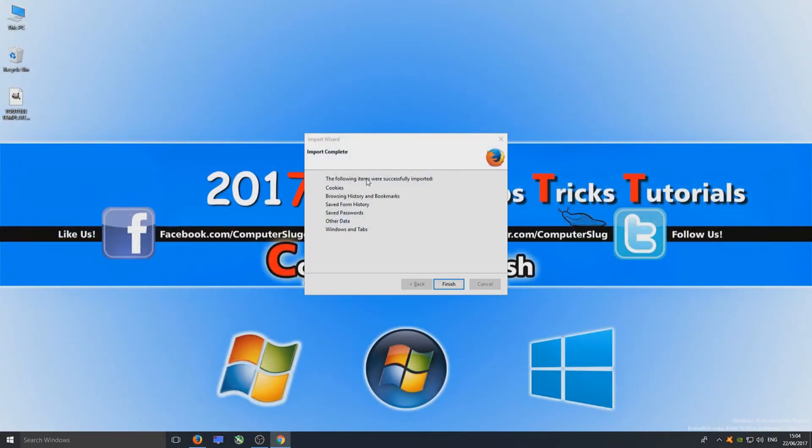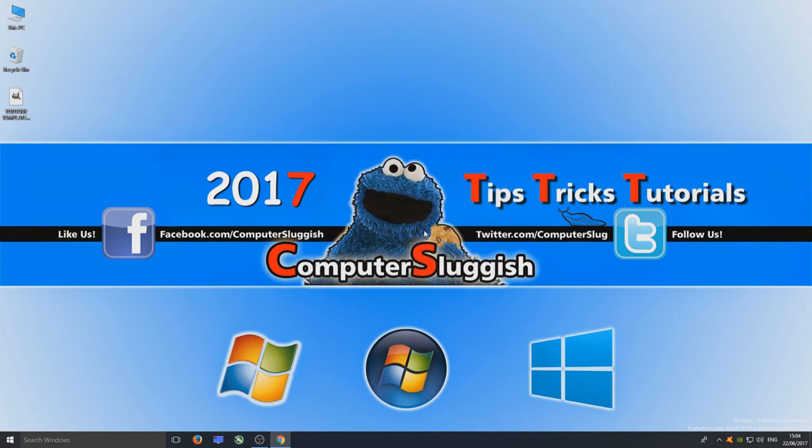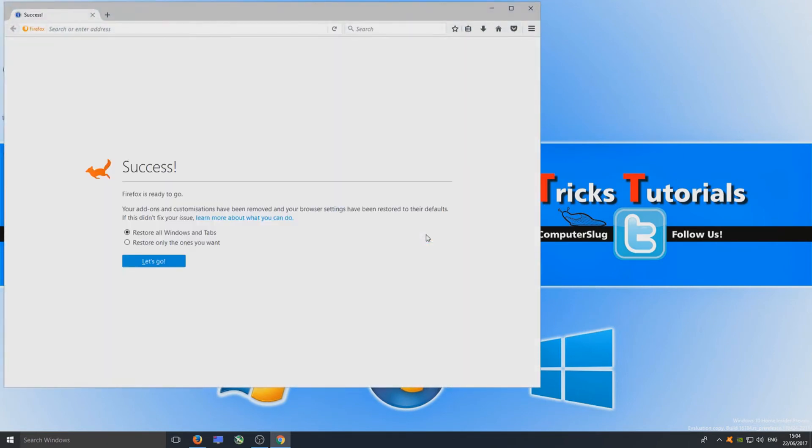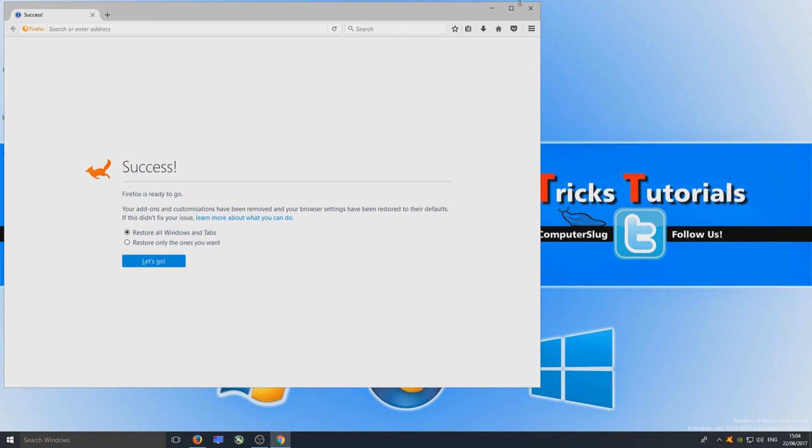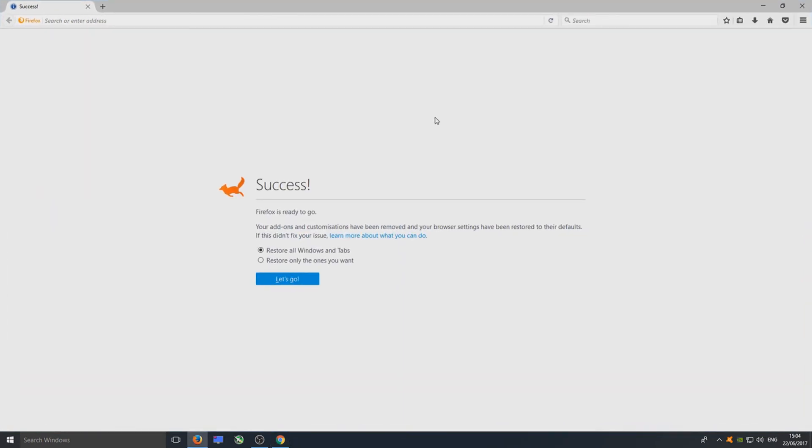Don't worry, it's kept all our data from our last Firefox anyway, so if you had any passwords or your history or anything like that, it's kept it all there. As you can see, that was a success, and that is it.